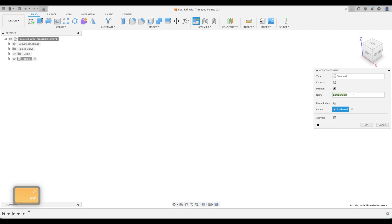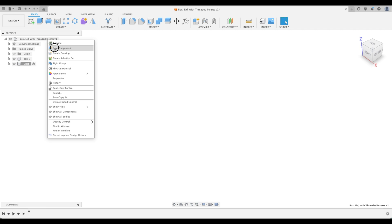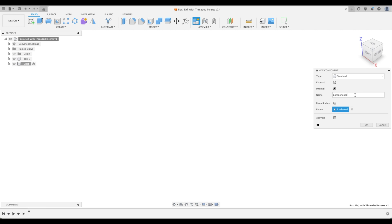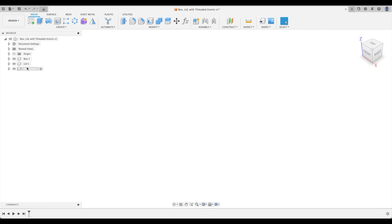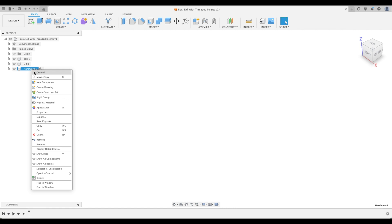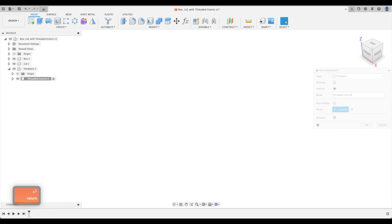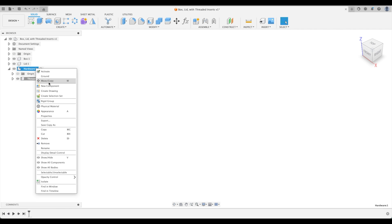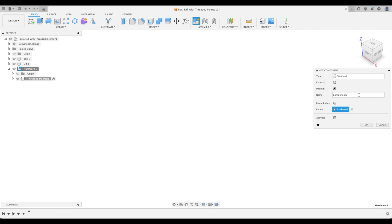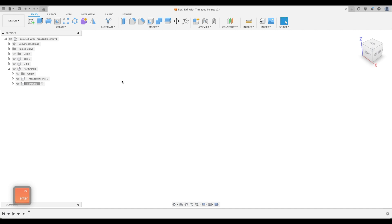Component two will be our lid. Component three will be hardware, and within hardware we will create our threaded inserts and our screws. First thing we're going to create is our box. Let's activate that component and get right into the sketching environment.